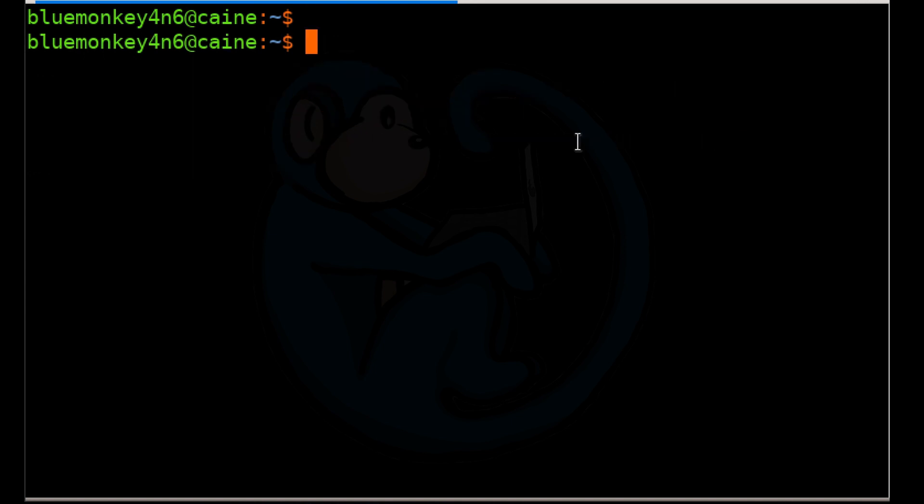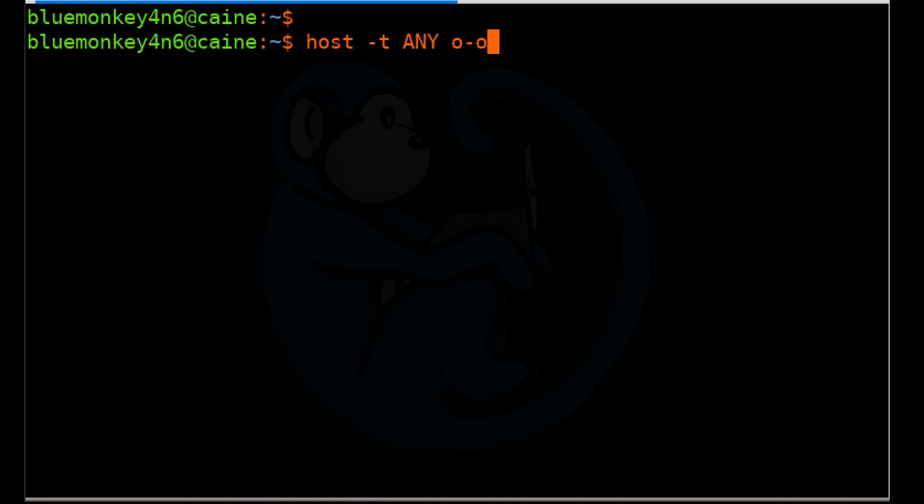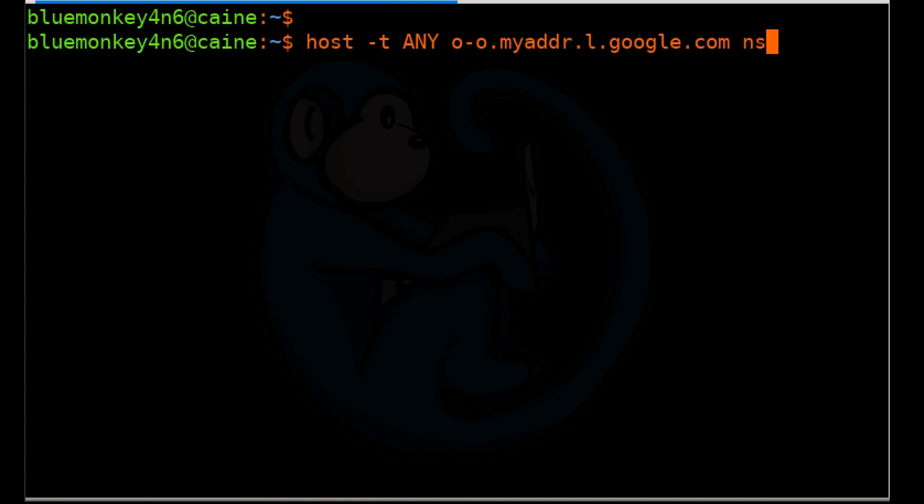So let's get back to our example to use the host command to get our public IP. We can type host dash t and then any. The dash t option is used to specify the query type, and you can try to get the CNAME, the NS, the SOA, the TXT, etc. In this case we're going to ask for any query return.